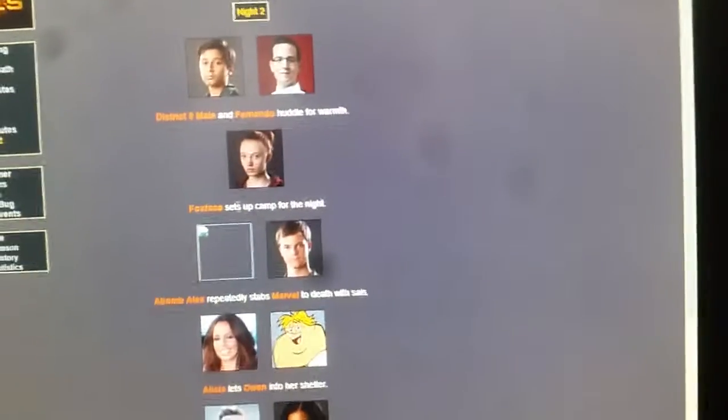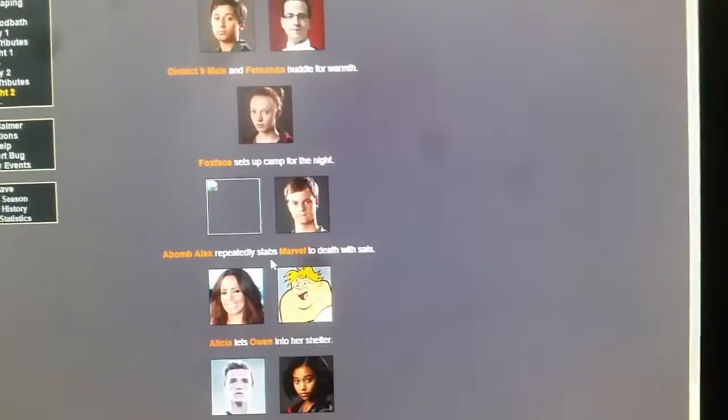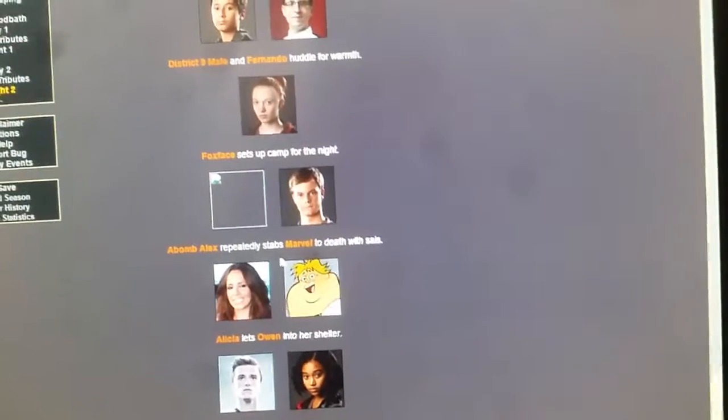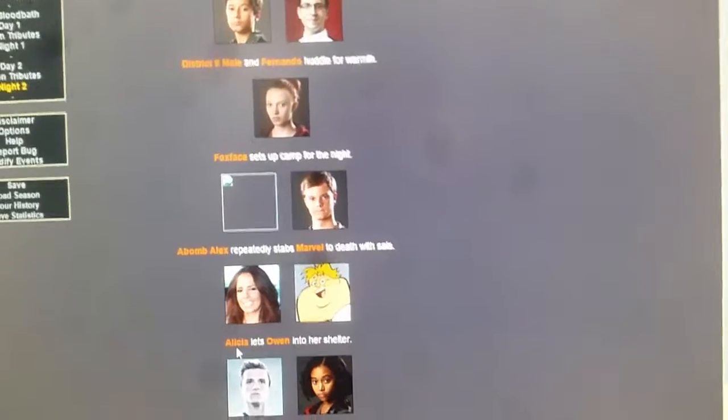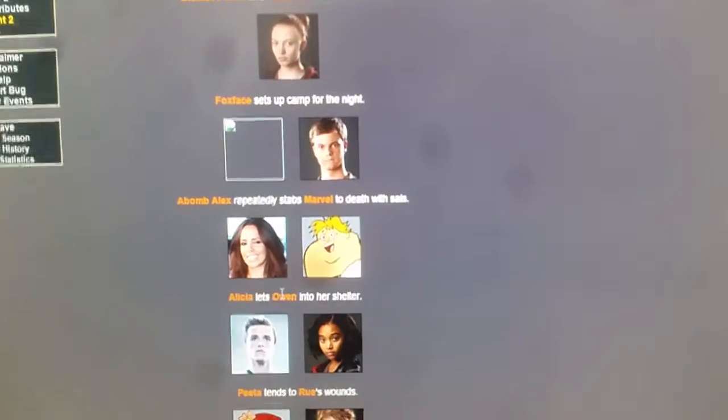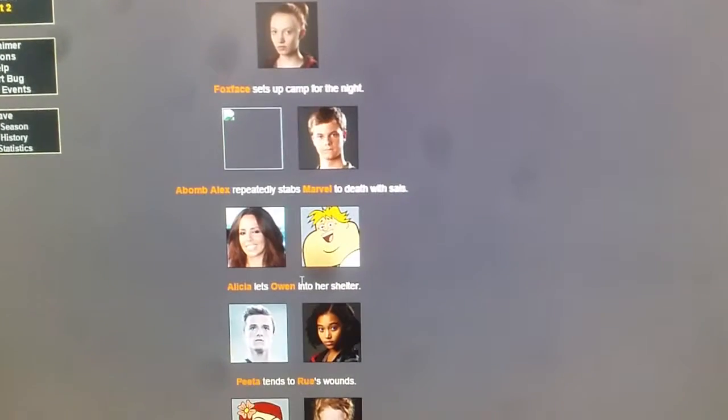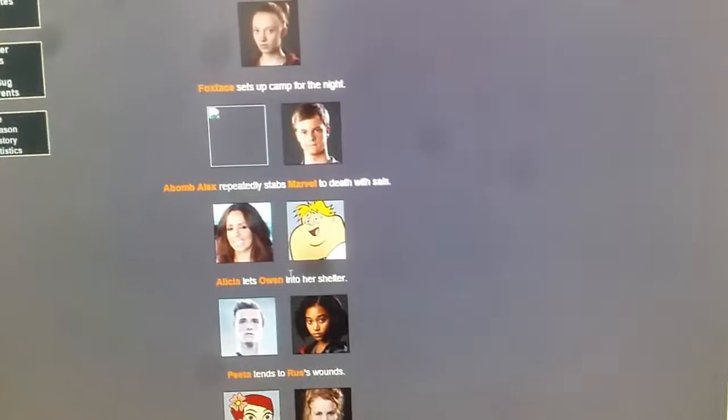District 9 male and Fernando huddle for warmth. Foxface sets up a camp for the night. Ava and Alex repeatedly stabs Marvel to death with his scythes.